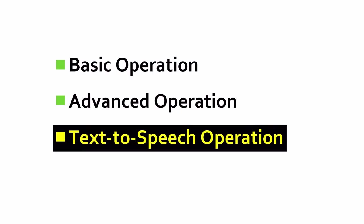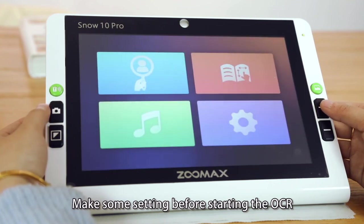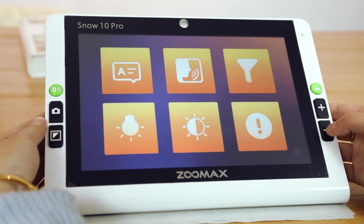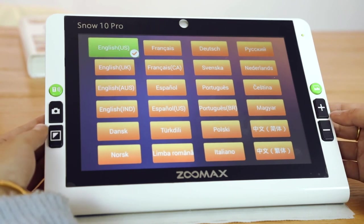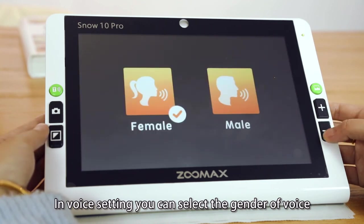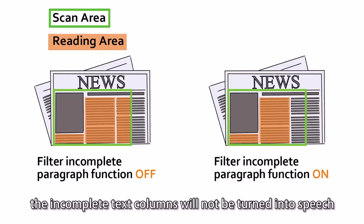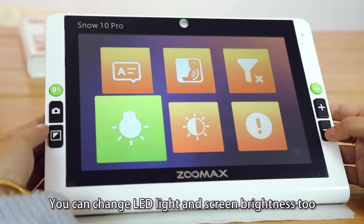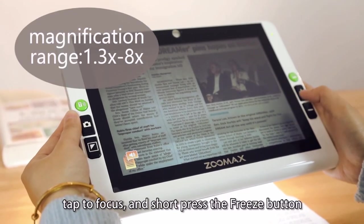Text-to-speech function. Press the text-to-speech button to enter the speech function. Make some settings before starting the OCR. Language setting is for language choice. In the voice setting, you can select the gender of the voice. When the filter function is on, incomplete text columns will not be turned into speech; otherwise, the unit will read all text detected on the page. You can also change LED light and screen brightness. The About icon is for version information. Take the reading material, act to focus, and short press the freeze button.